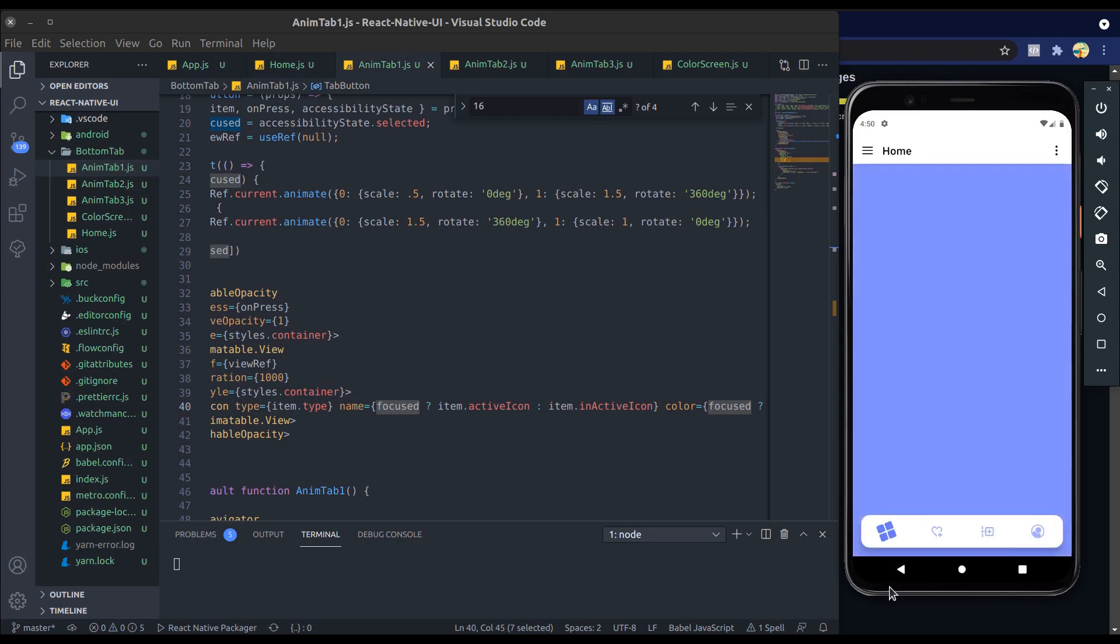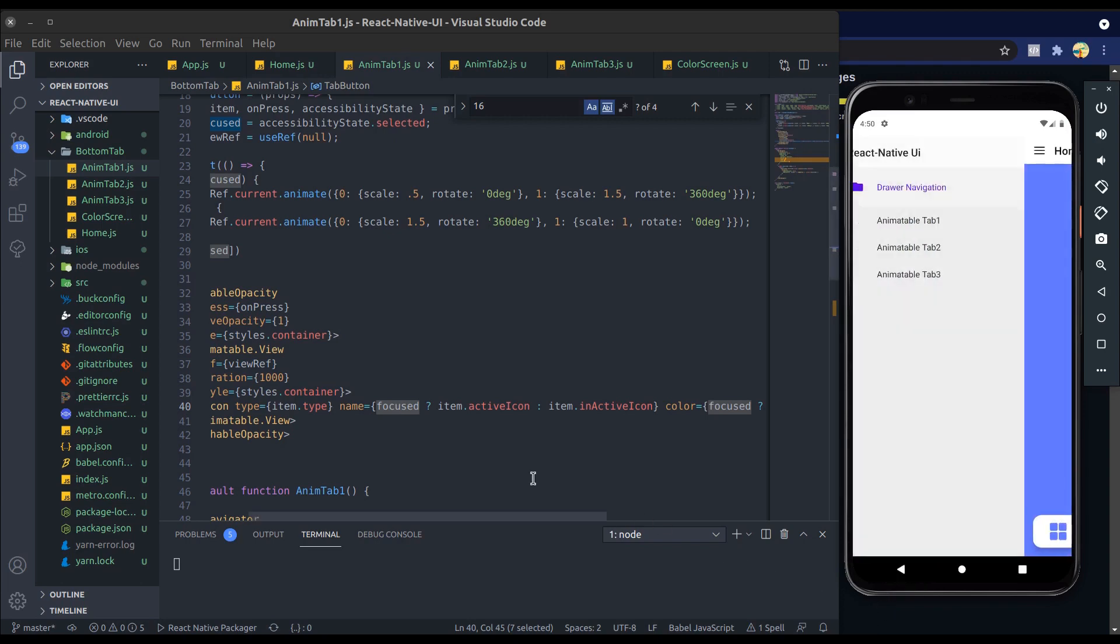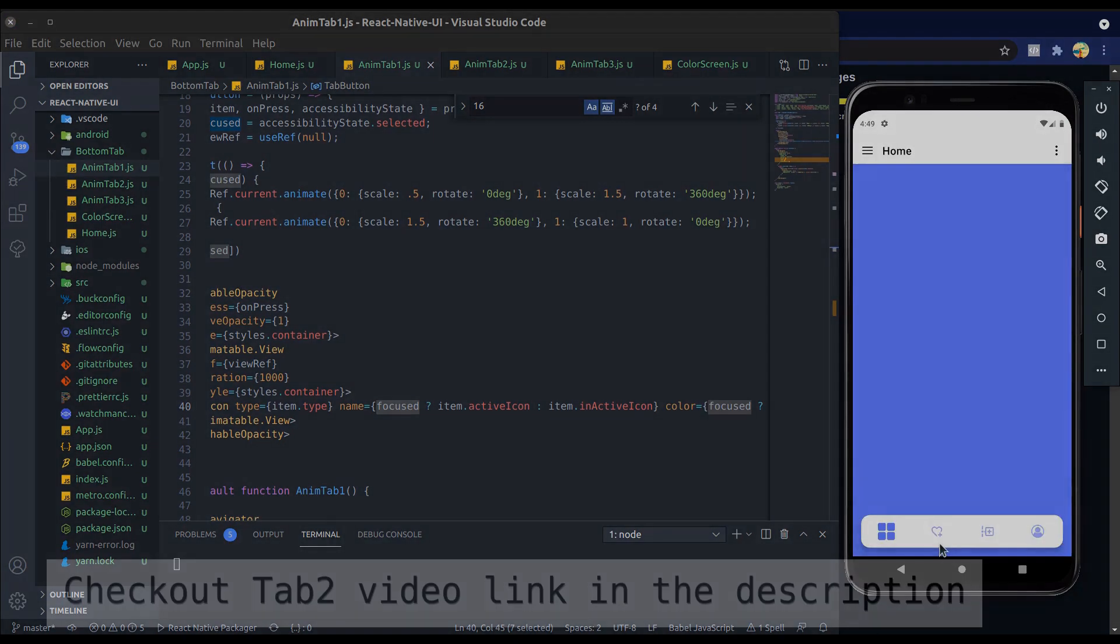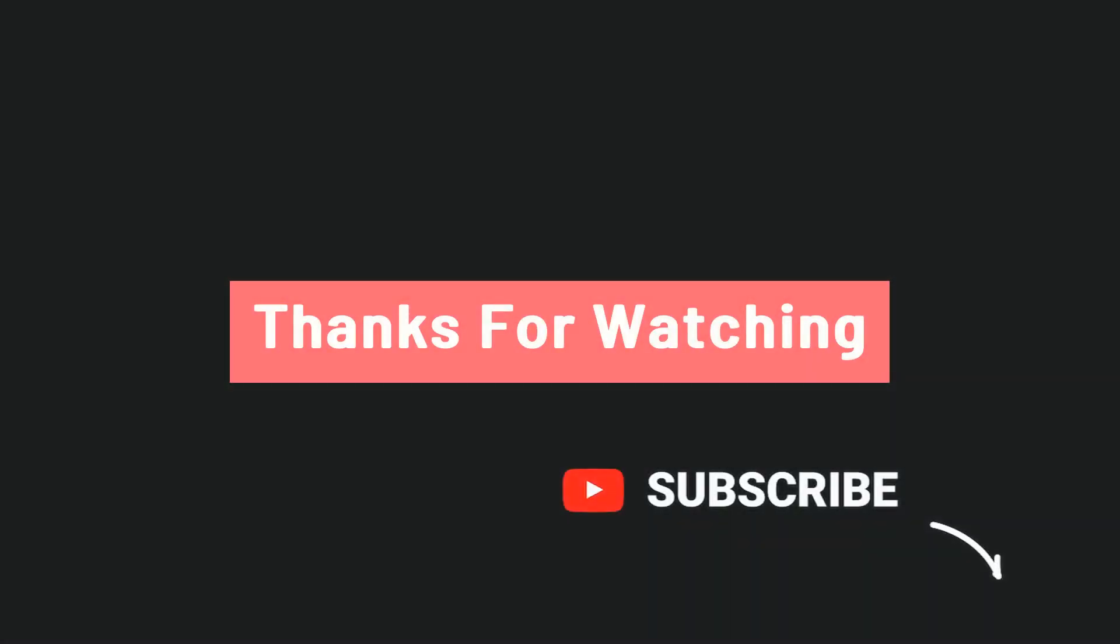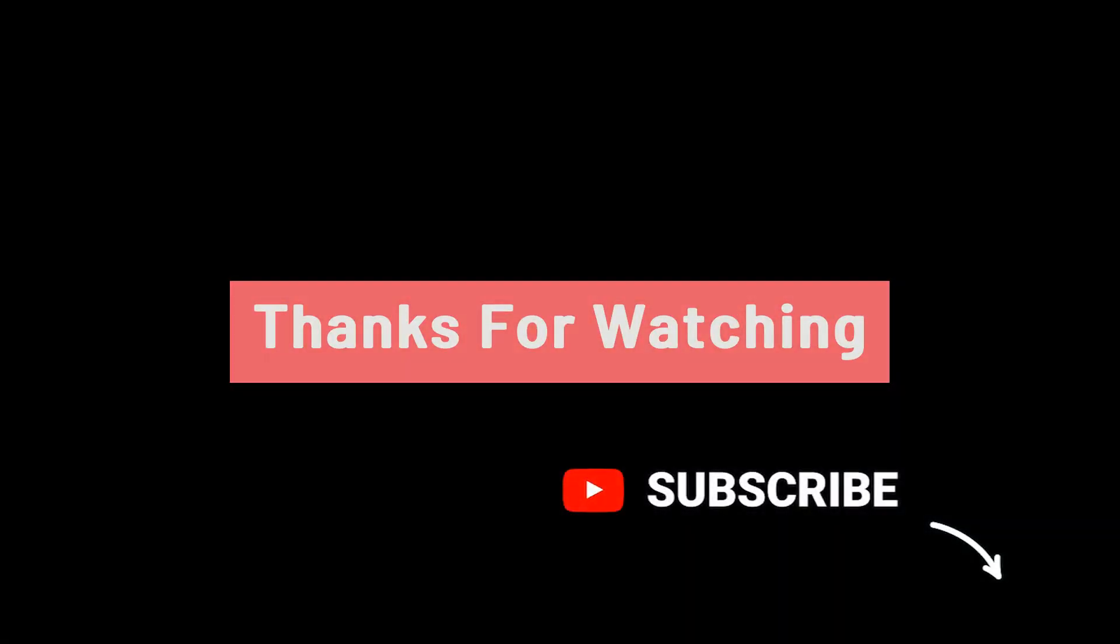I hope you enjoyed and learned something new from this tutorial. So see you until the next video, and never forget to like and subscribe the channel. Thanks.